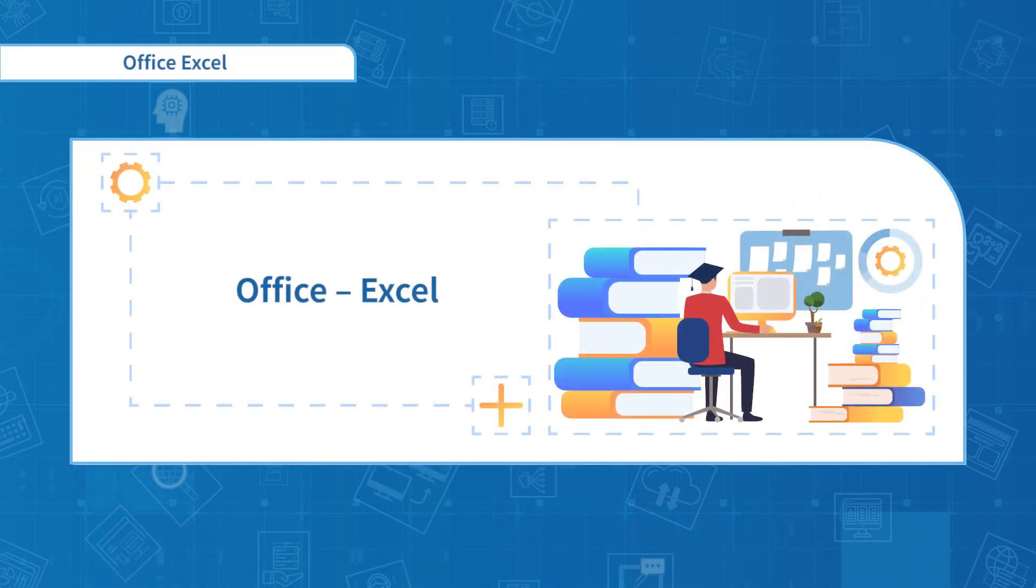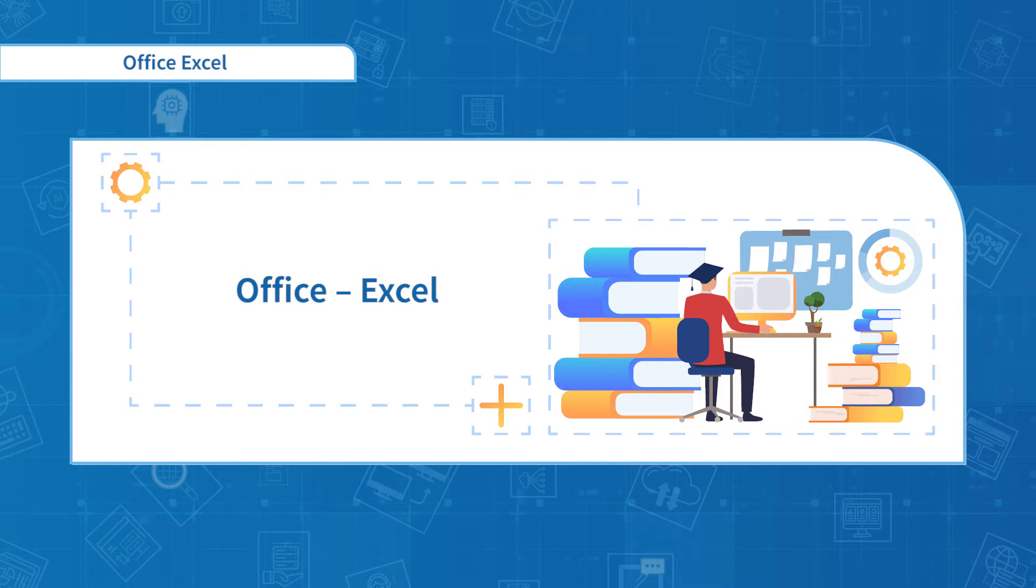Hello everyone, welcome to the Office Excel course. In this course, I will introduce the basic editing skills of Excel.